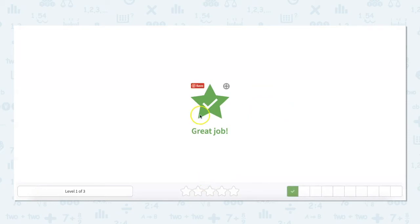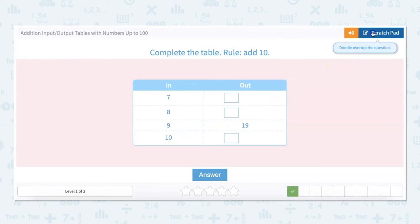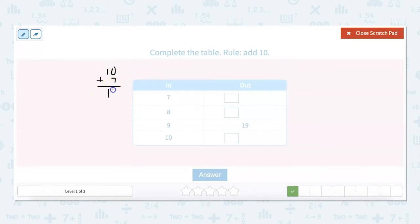Great job! Now complete the table — add 10 this time. This one down here is done for us: 9 plus 10 is 19. So we could do 7 plus 10. We're going to do 10 plus 7 equals 17.